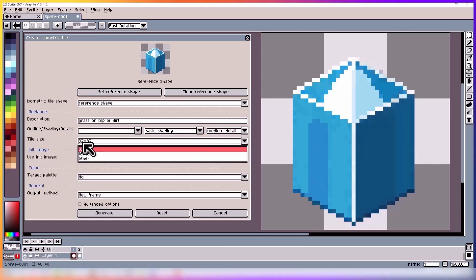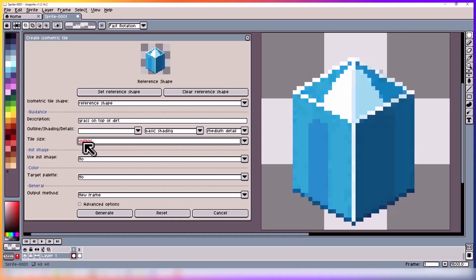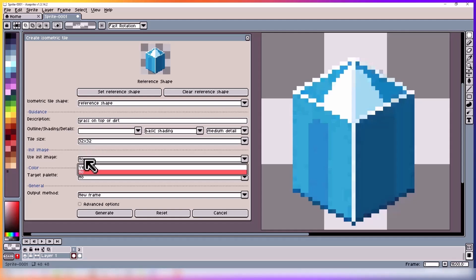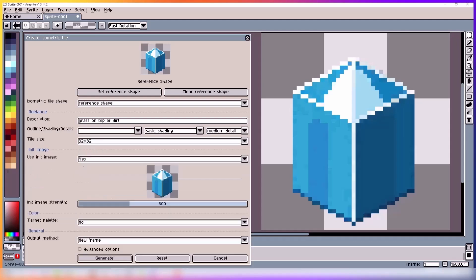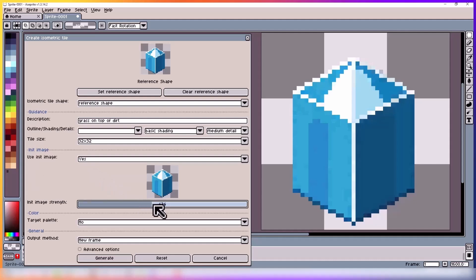Tile size: there is 32 by 32, 16 by 16, and other. So depending on your canvas size, select the one that fits you best. Then we have init image, which helps define shape and appearance.